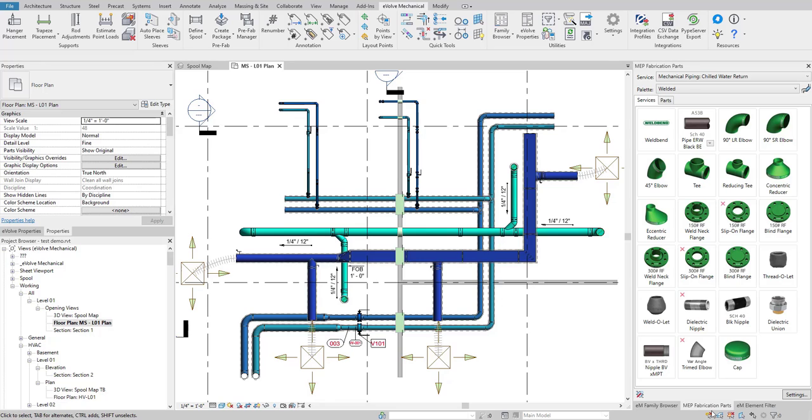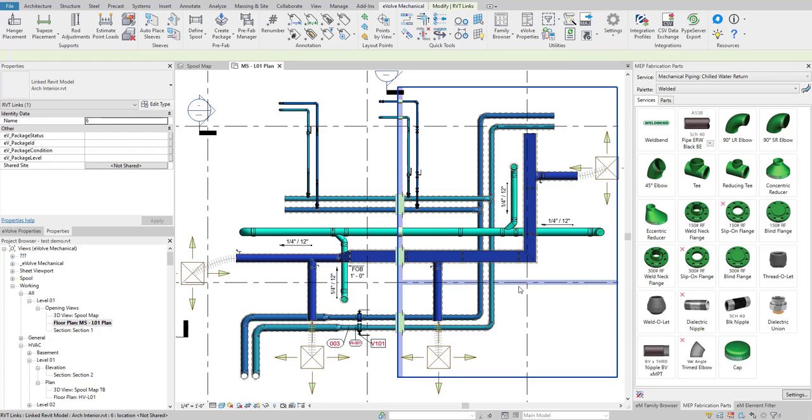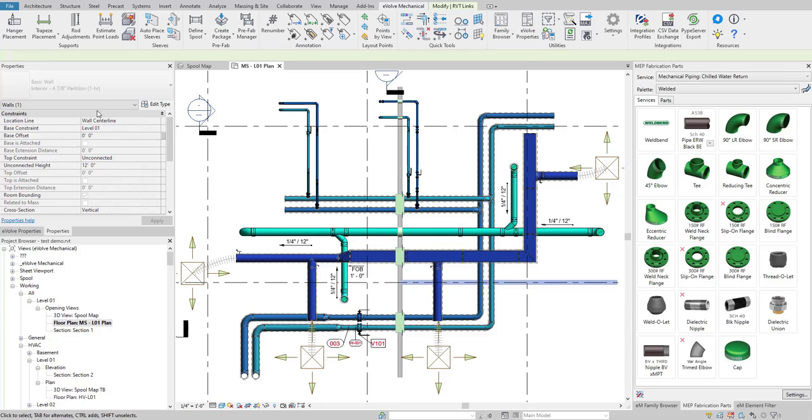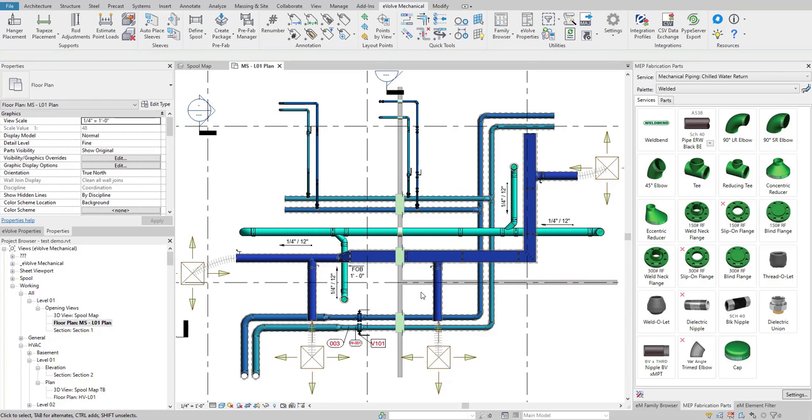Now if you'll look whenever I go ahead and select this wall, it is only a one hour wall in my linked model. Because of my rules, I said I did not want to place sleeves there.